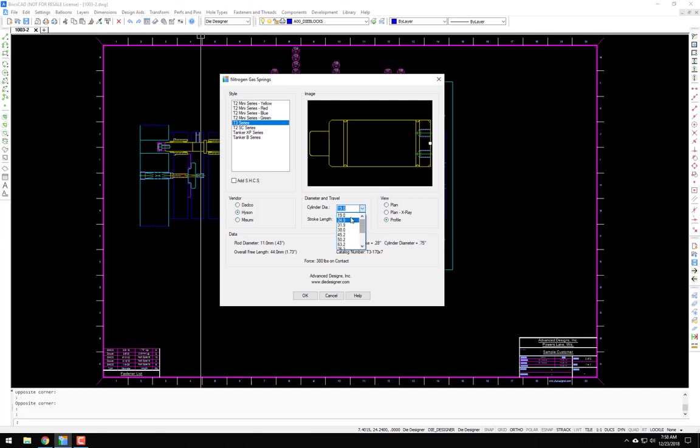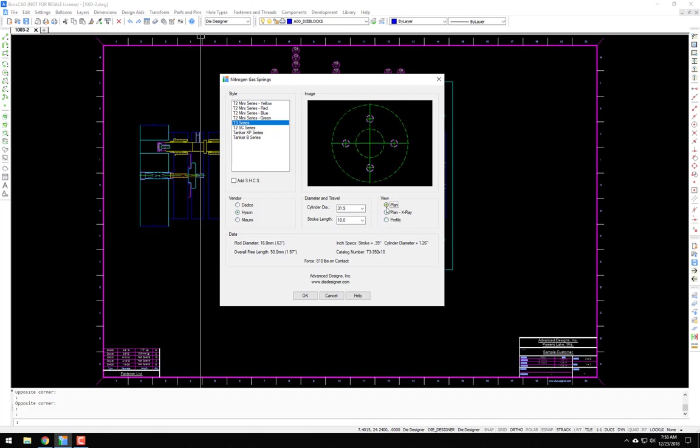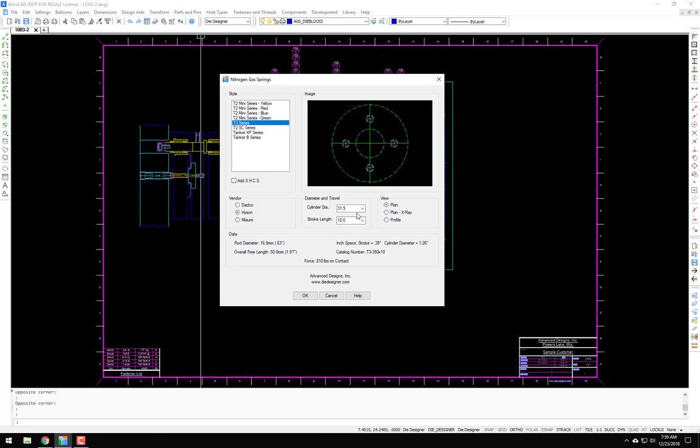All their different cylinder diameters, and based on that, you'll have the different stroke lengths, and then your views: plan view, x-ray view, profile view, plan view. Now you could also click to add the socket head cap screws if you're going to be bolting those down. Also if you notice over here in the data section, based on the cylinder you selected, it's telling you your rod diameter, your free length converted to inches, the stroke converted to inches, your cylinder diameter, catalog number, and then your force on contact in pounds.